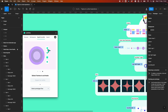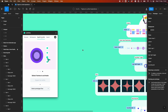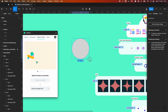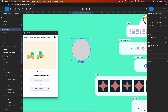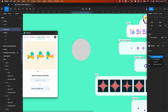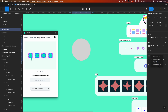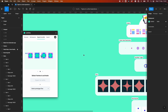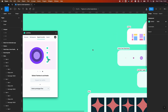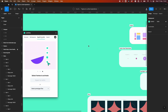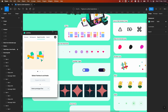When it comes to effects, only the drop shadow effect is currently supported. Inner shadow, layer blur, and background blur are unsupported. Also, every gradient used must have the same number of color stops across frames, so there are some gradient limitations to be aware of as well.